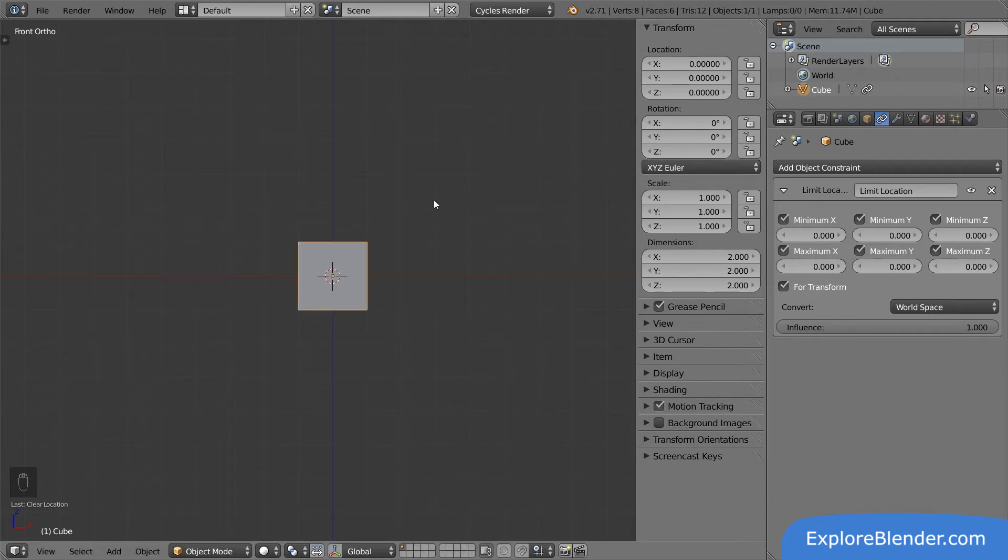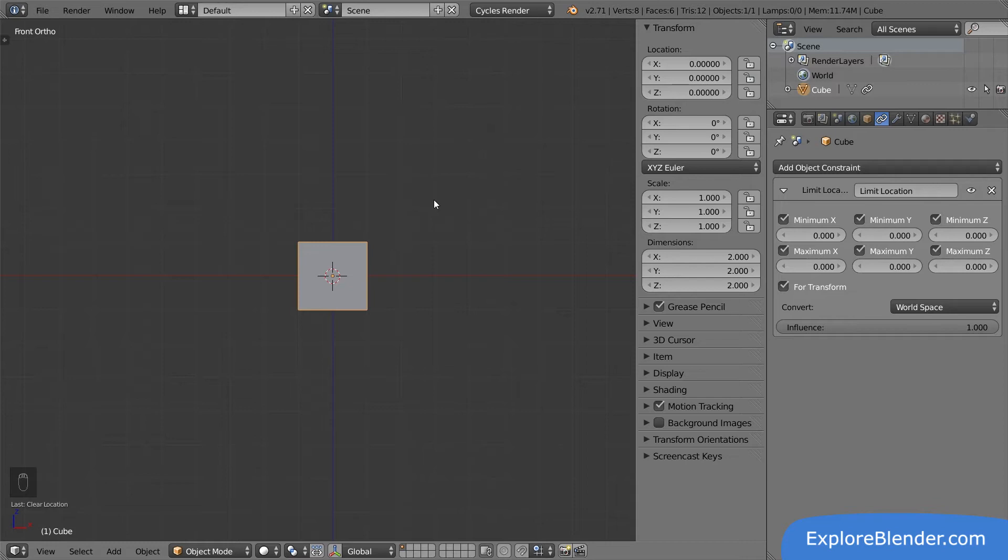Without forTransform, the cube is moved and then constrained. With forTransform, the constraint stops it from moving at all. Turn off the constraint for now.